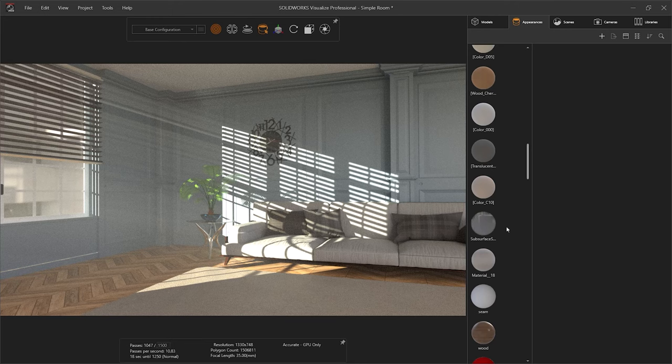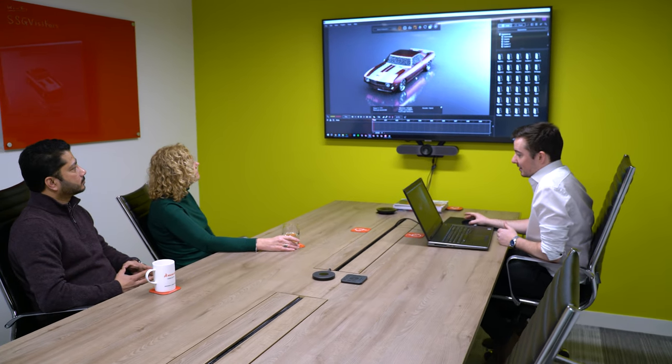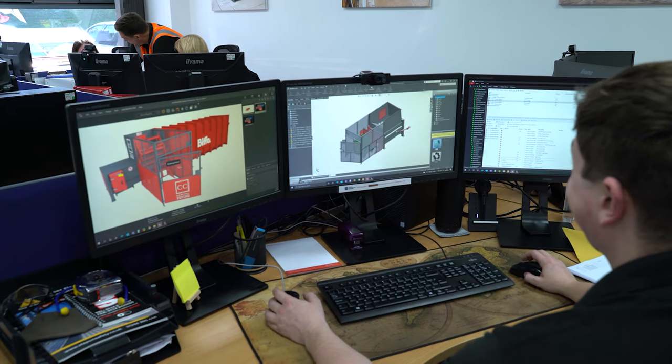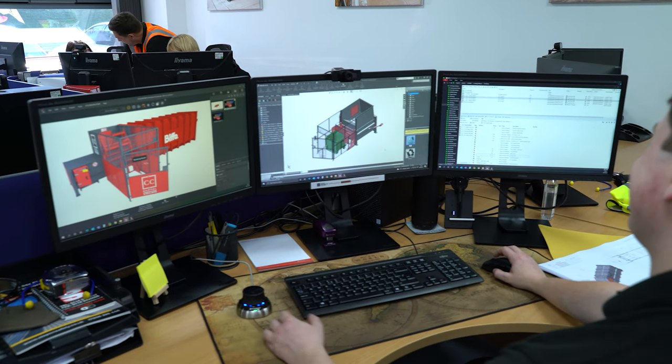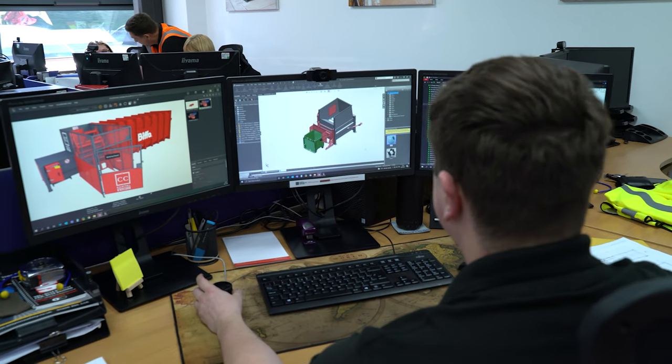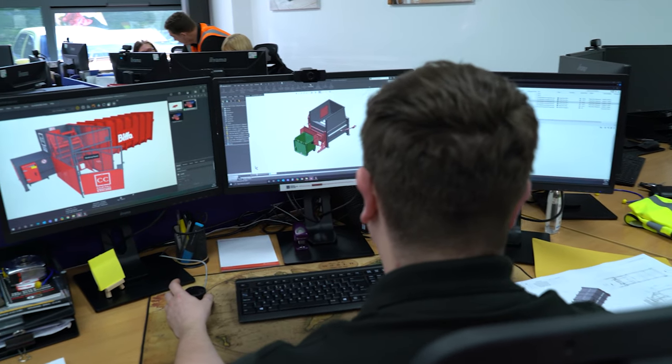Designers and marketeers trust SOLIDWORKS Visualize Standard to produce realistic visualizations of their products, and as part of the TriMec group, we support them throughout their product development journey.